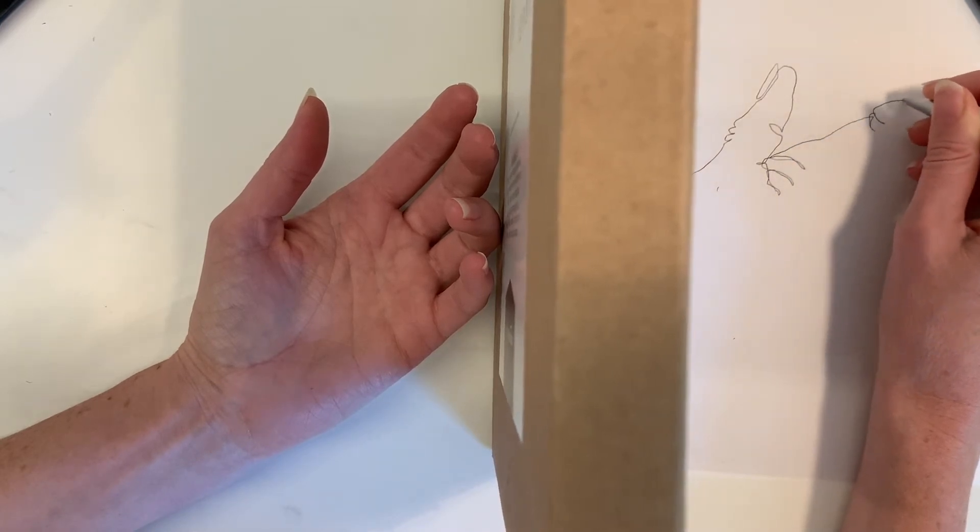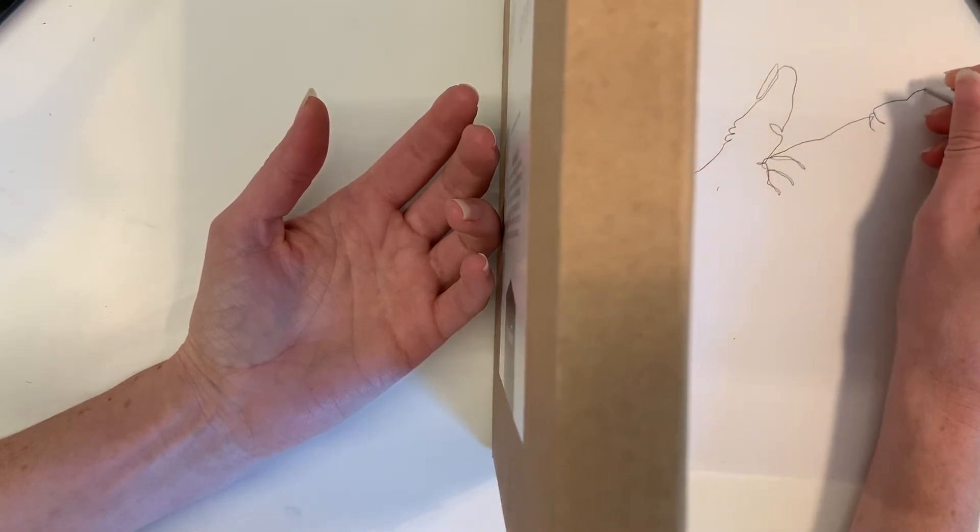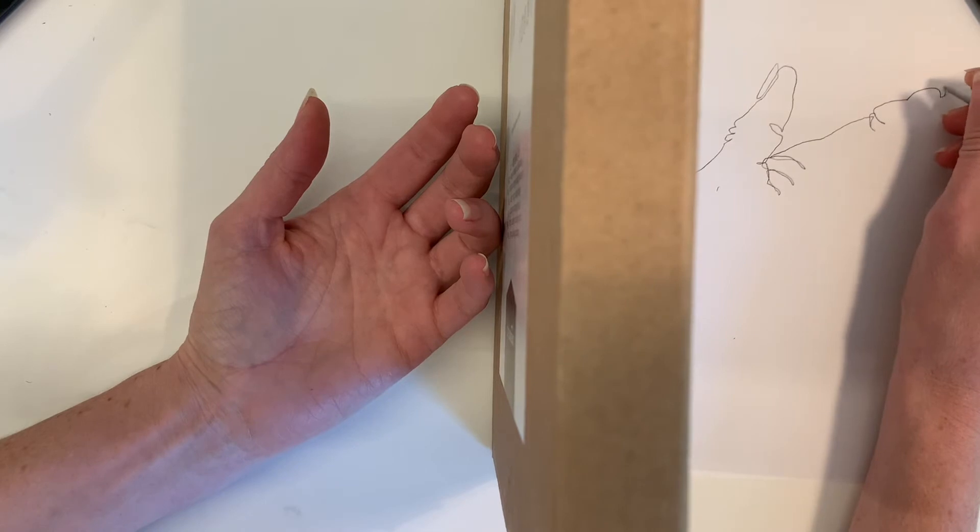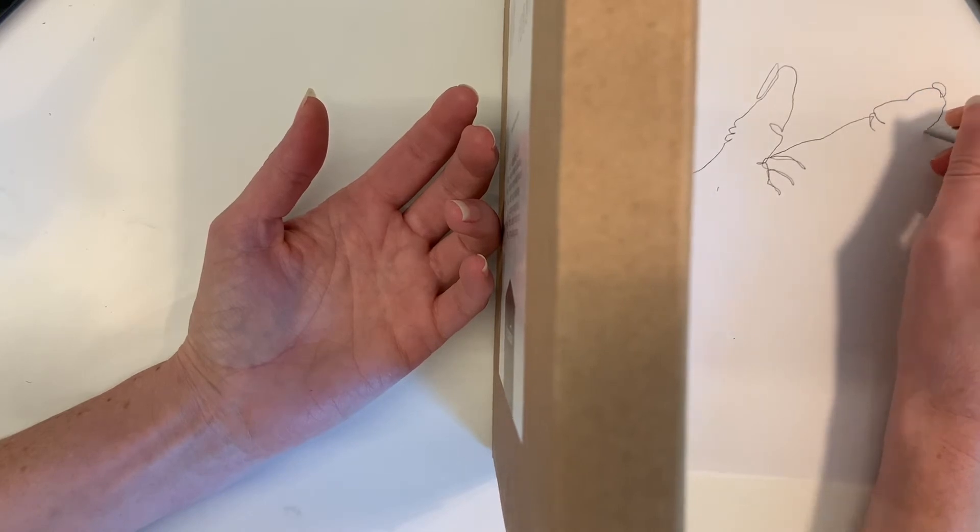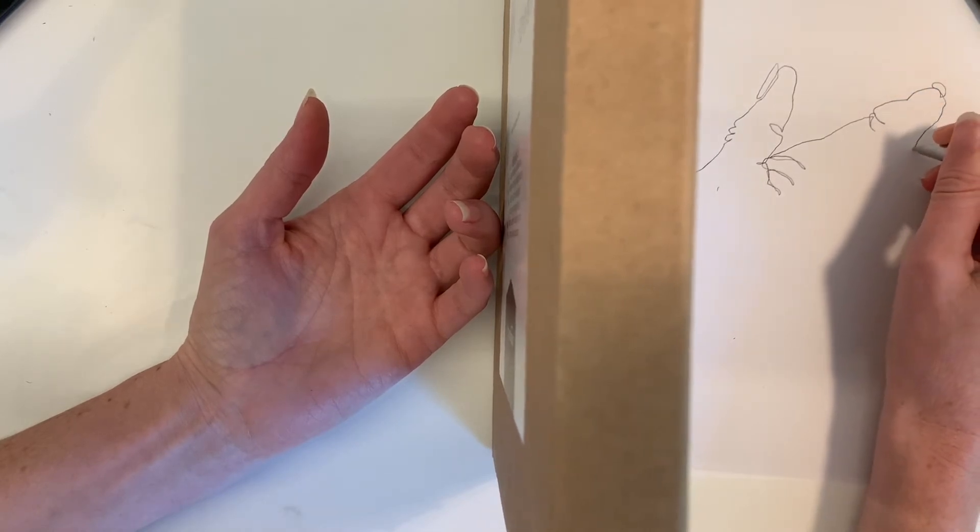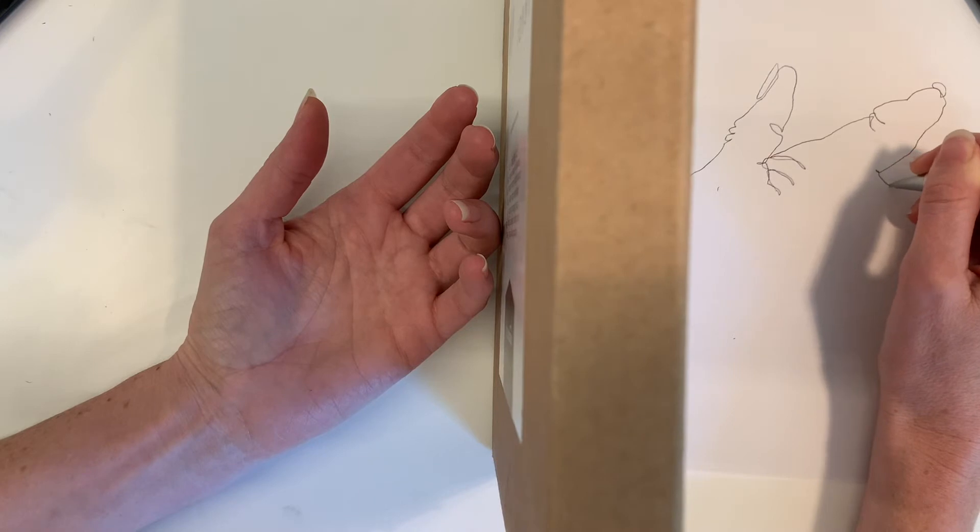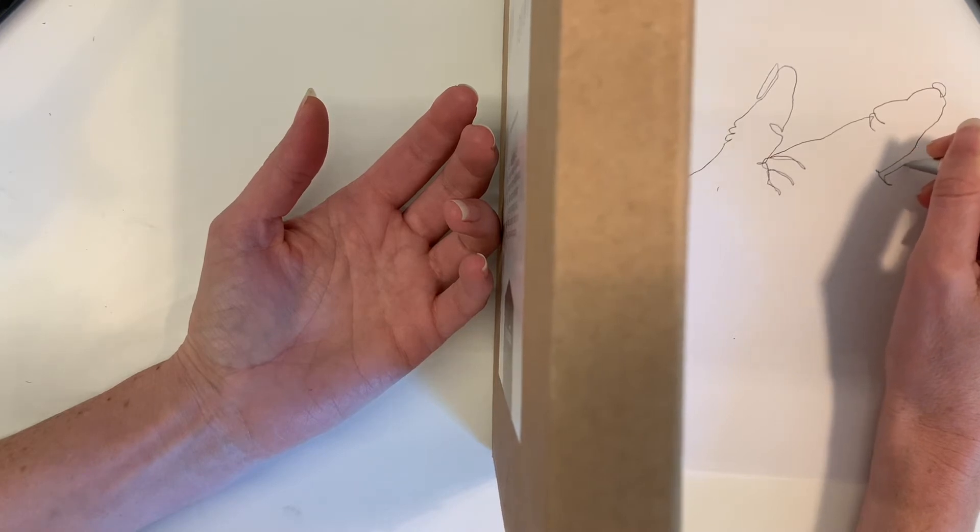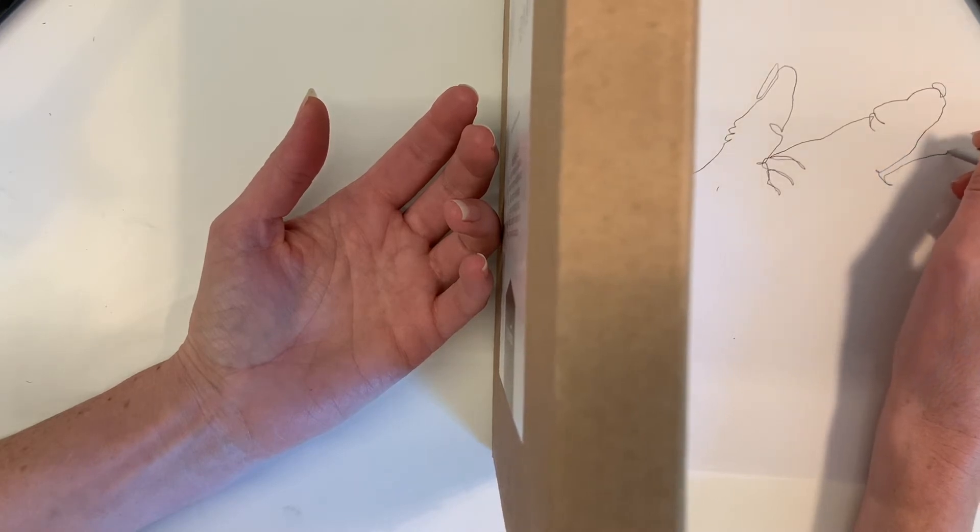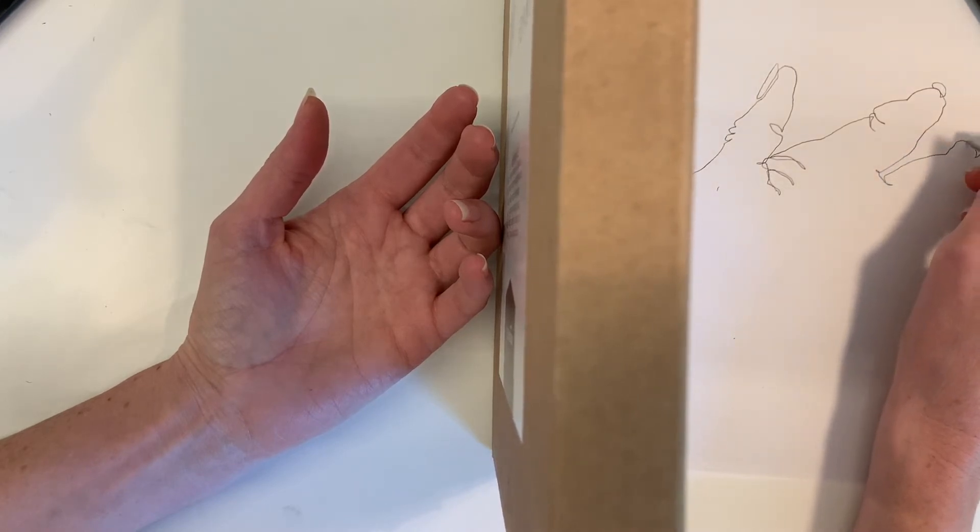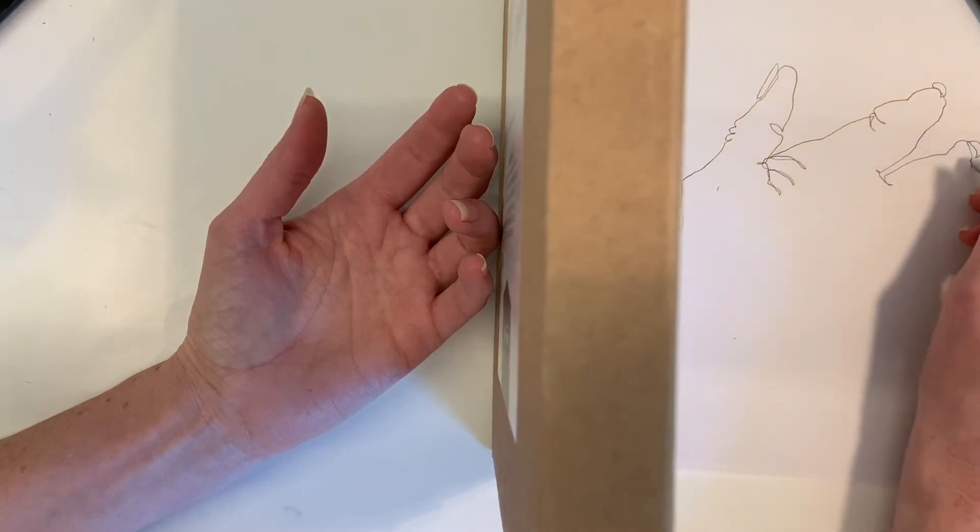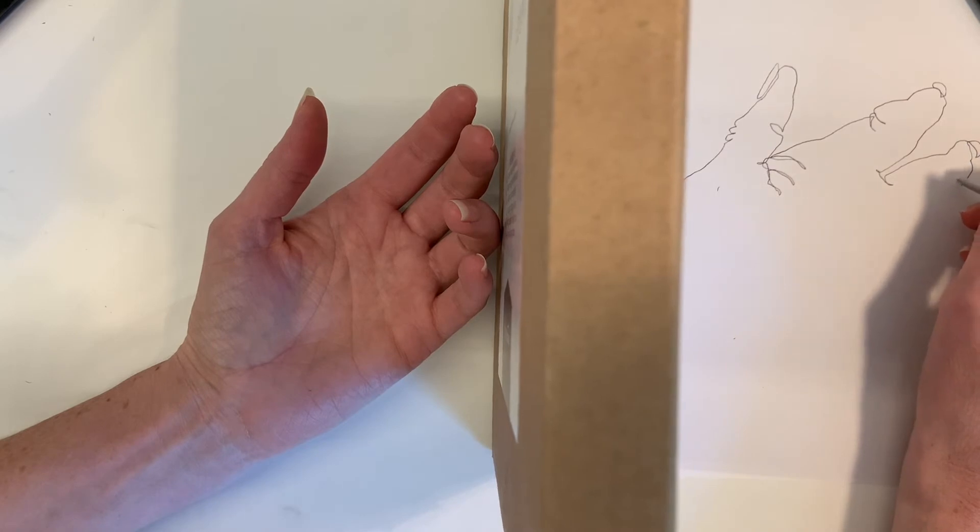You'll also notice that I'm not picking up my pen. I want to do this in one continuous line. And I might end up accidentally overlapping parts of my picture. That's kind of part of it too.